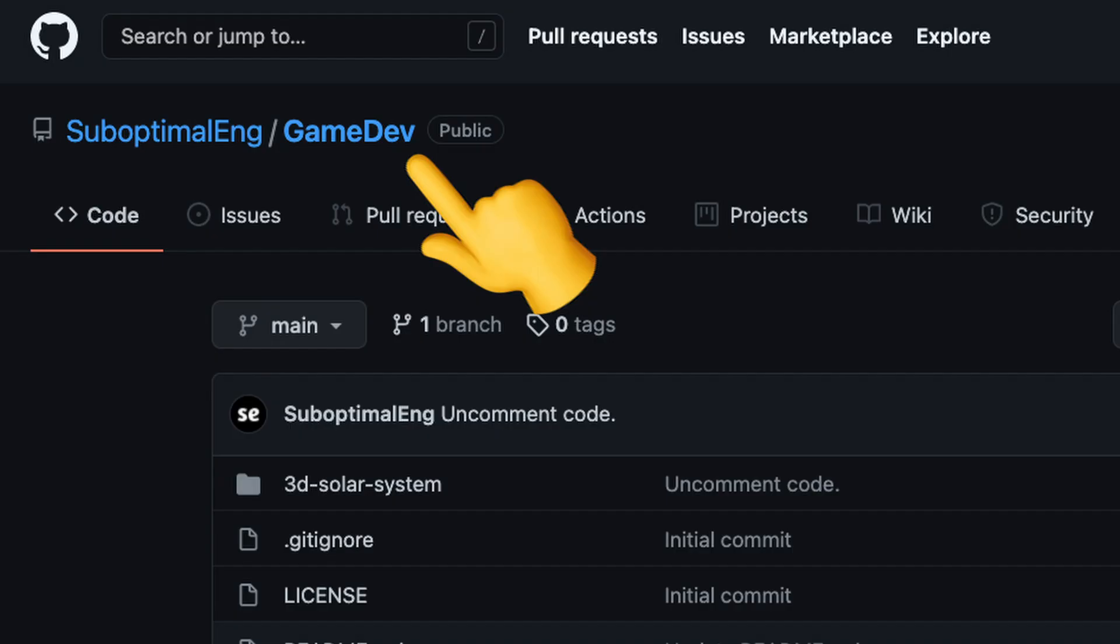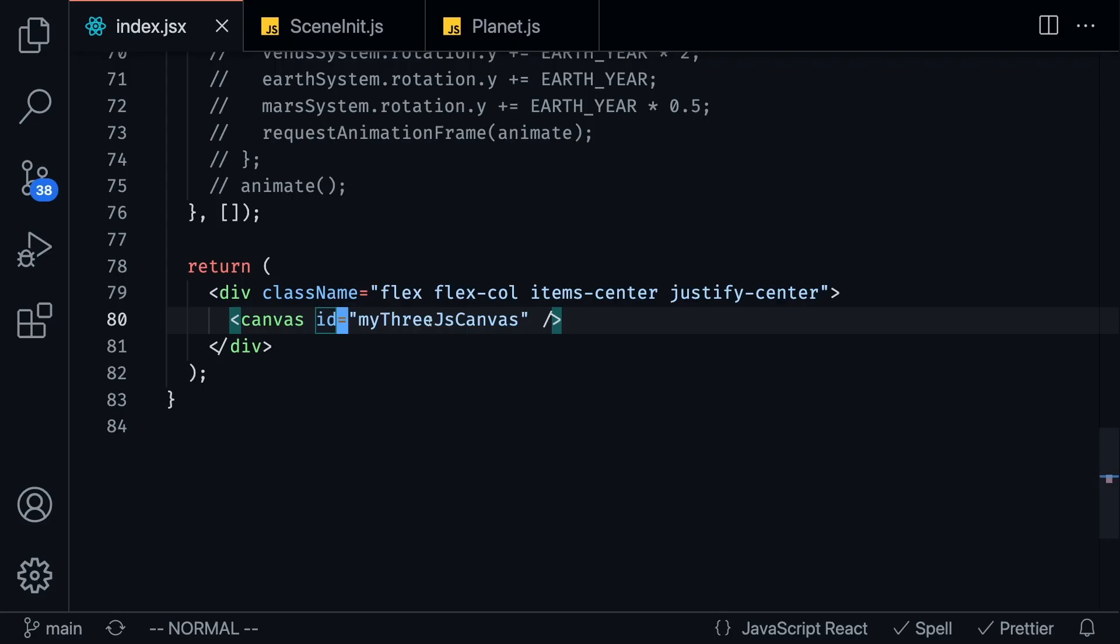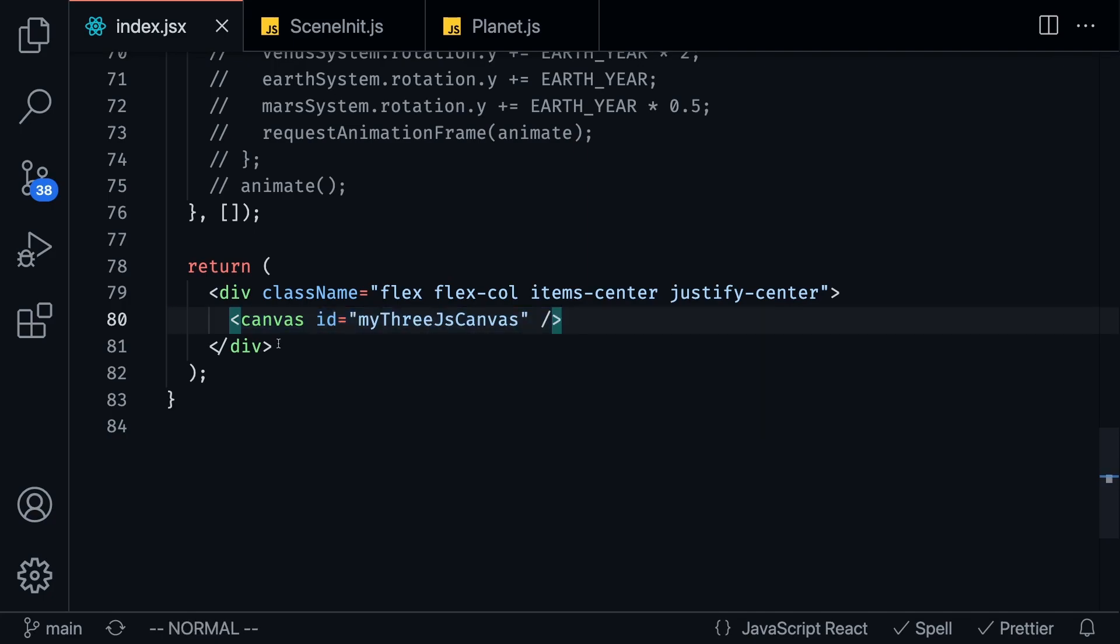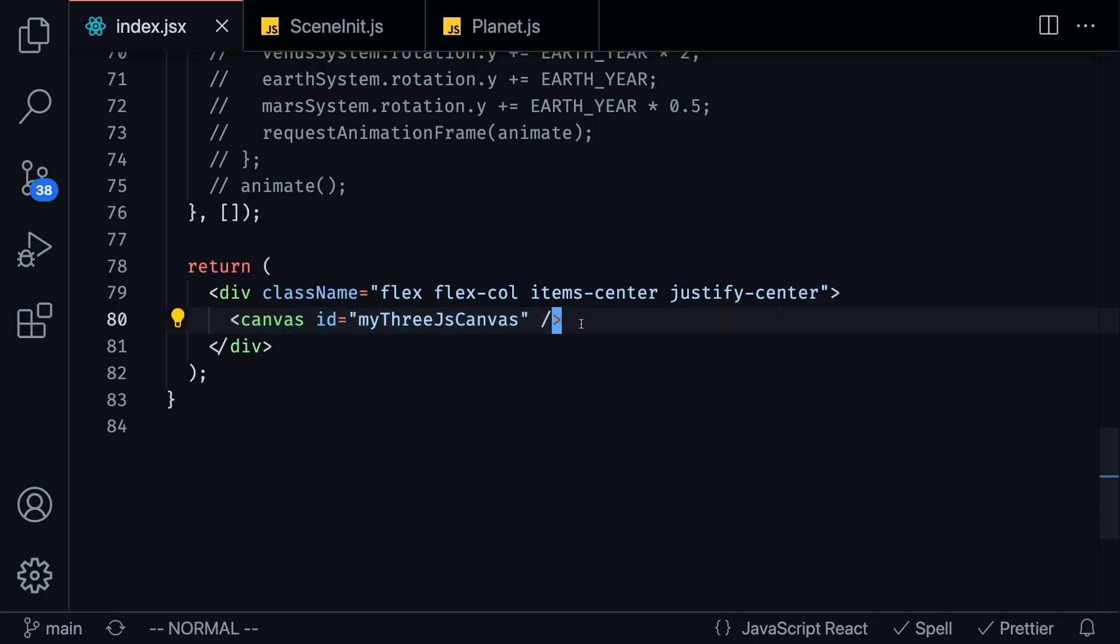So I built this project with React and NextJS but you can basically transfer all the skills I'm telling you here into whatever framework you're comfortable with. First thing you're going to want to do is create a project and remove everything in it and just create a simple little canvas.